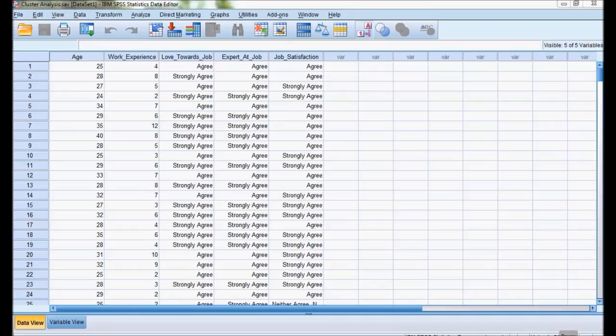Cluster analysis. We will be discussing about cluster analysis using k-mean cluster. K-mean cluster is used when we have an idea how many clusters the data is going to form into. In hierarchical cluster, we discussed that the researcher does not have an idea about how many groups the data will be clustered into. Now we will be seeing how to perform k-mean cluster using SPSS.